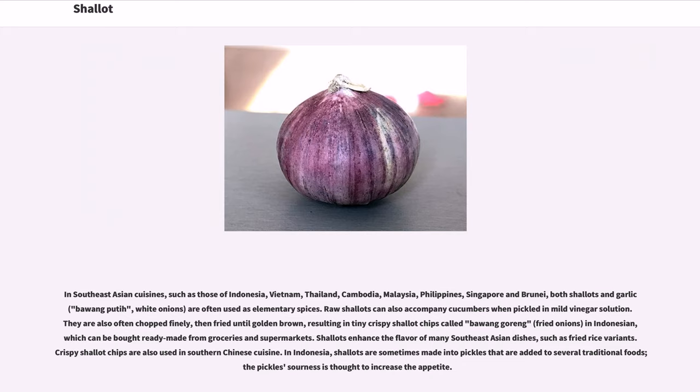In Indonesia, shallots are sometimes made into pickles that are added to several traditional foods; the pickle's sourness is thought to increase the appetite.